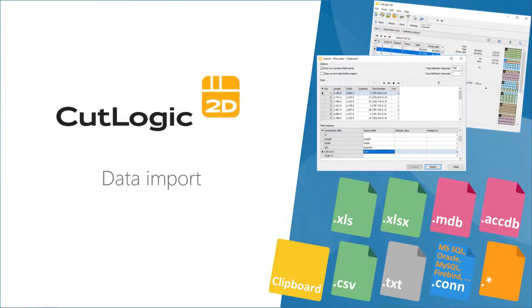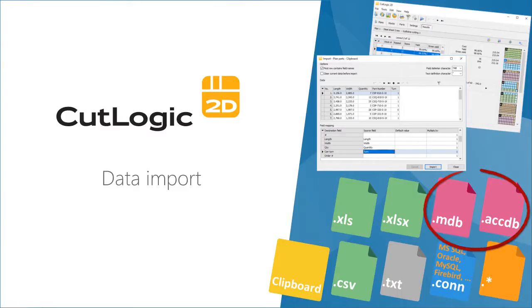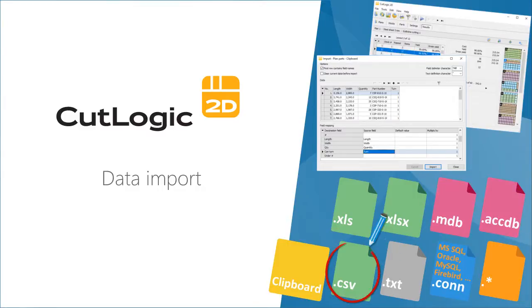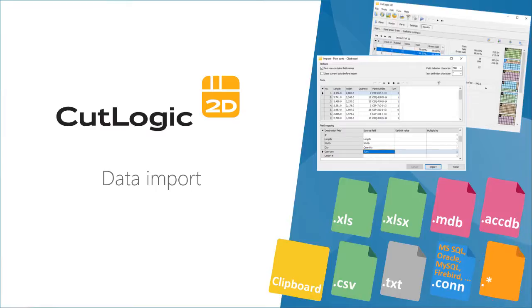CutLogic 2D can import data from all commonly used formats, such as Microsoft Excel Spreadsheet, Microsoft Access Database, Comma Separated Values File, Text File, Connection String, which extremely extends import capabilities and allows to import data from almost all data types.